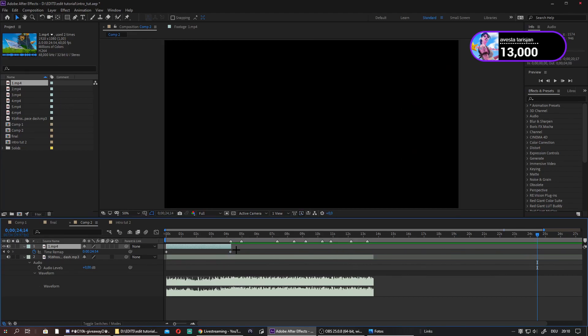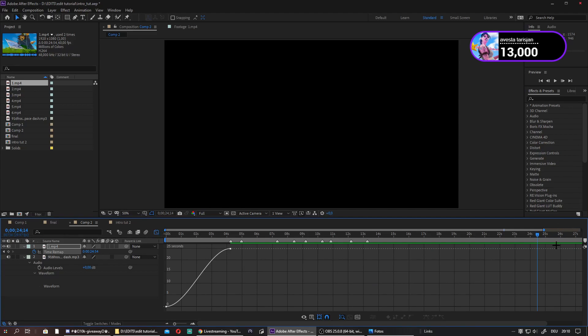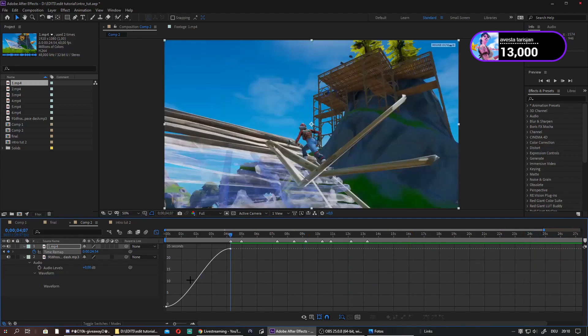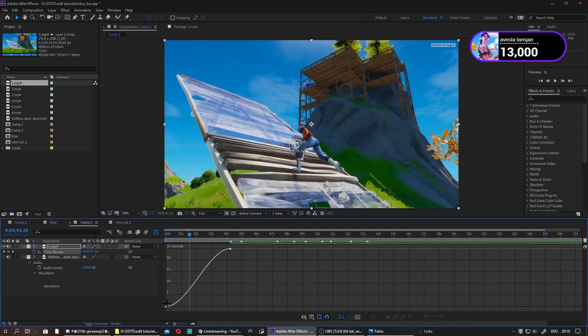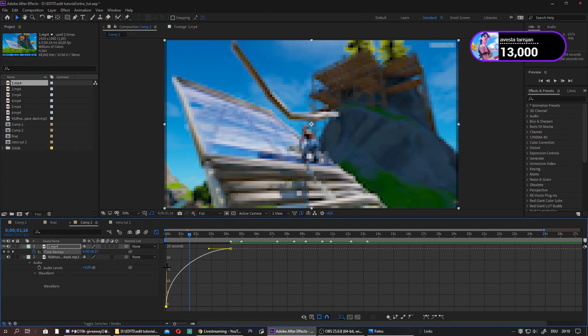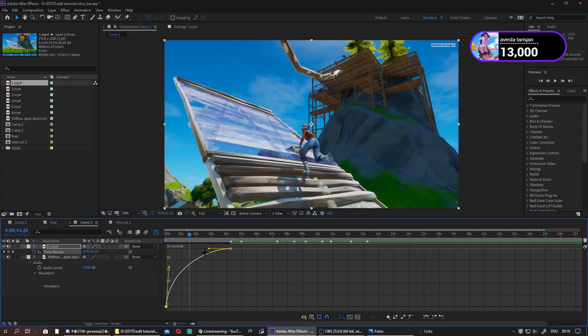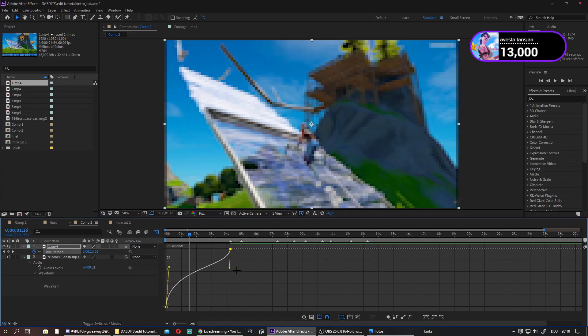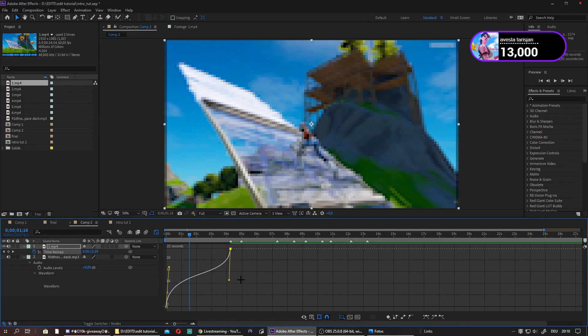Now you just want to take it, select both of them, press F9 so you easy ease them. And then go to your graph editor. Now you should see a curve like this. Go to the first keyframe, press it, and now take this line up. Then go to the other one and take this line down.